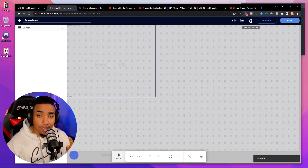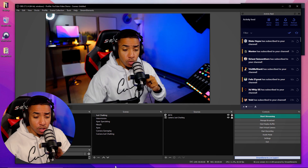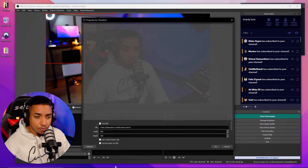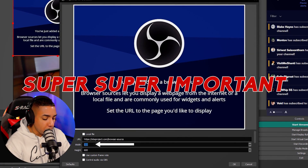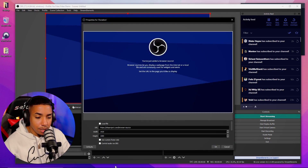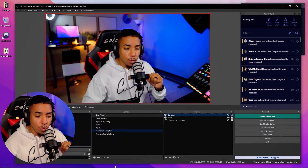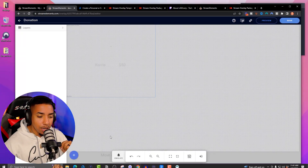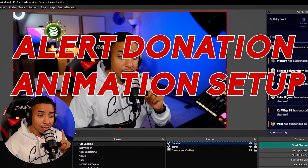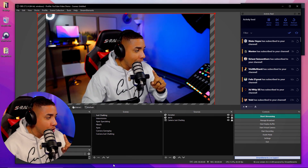Now open OBS and go to Sources. Click the plus icon and look for Browser. Name it 'Donation' and click OK. Set the width to 1920 and height to 1080, then click OK — that gives you a full-screen source. In the URL field, paste the overlay URL you just copied and click OK. Back in Stream Elements, trigger a test tip to confirm the donation alert animation appears correctly in OBS. You can then resize or reposition it as needed.